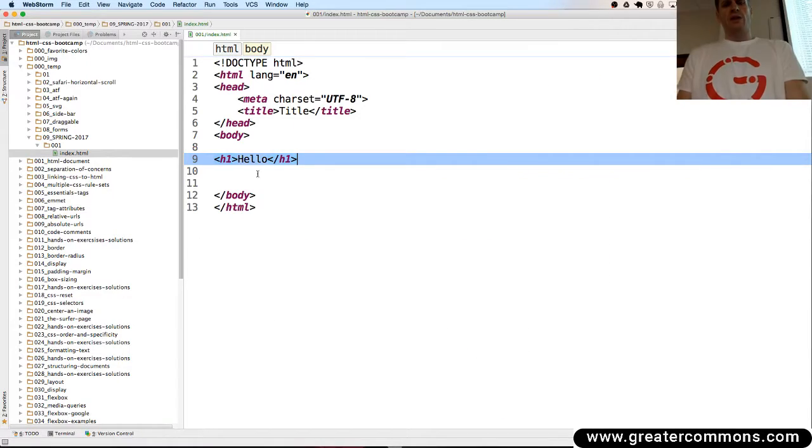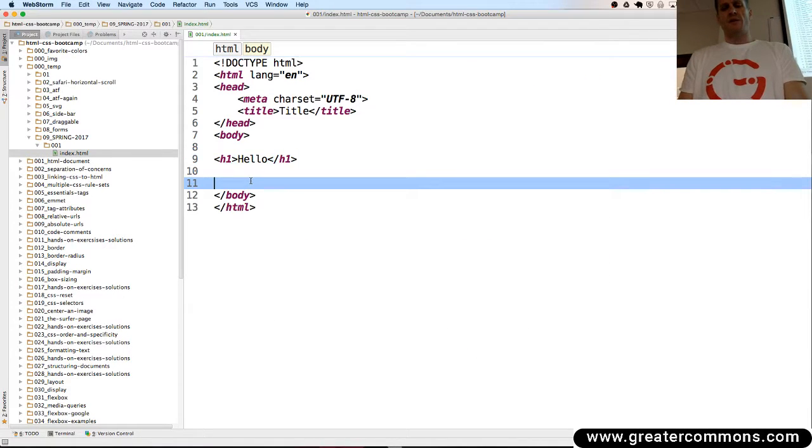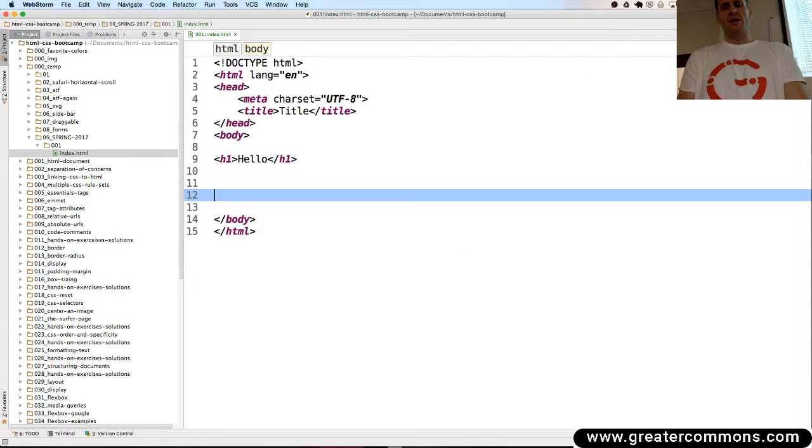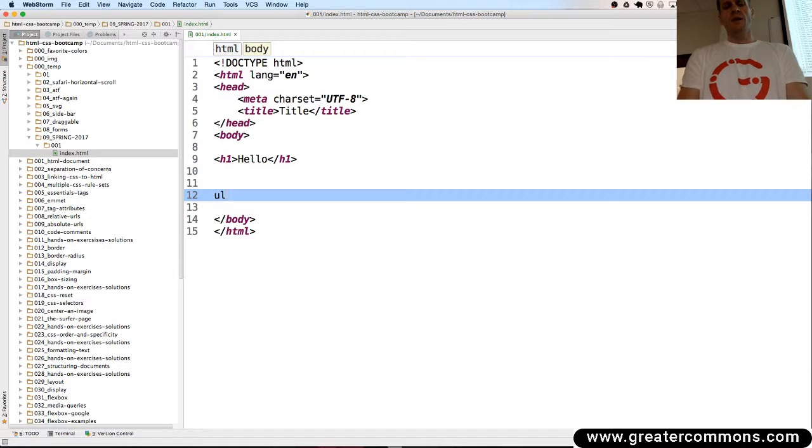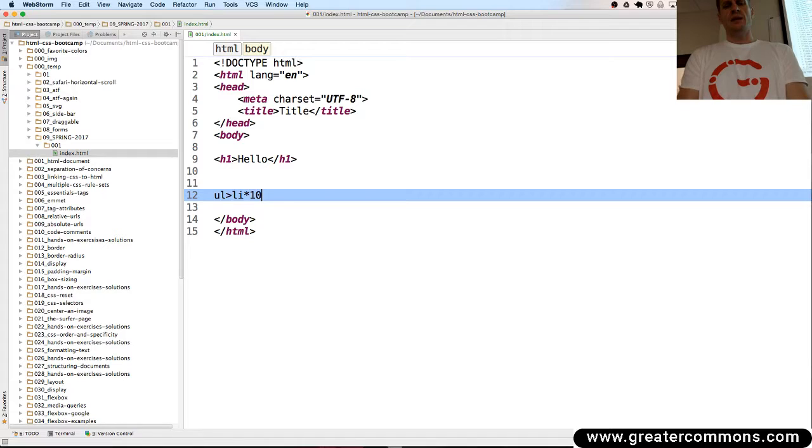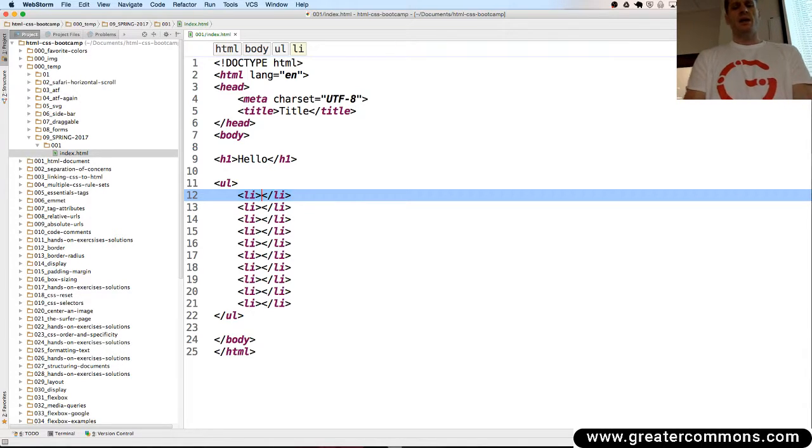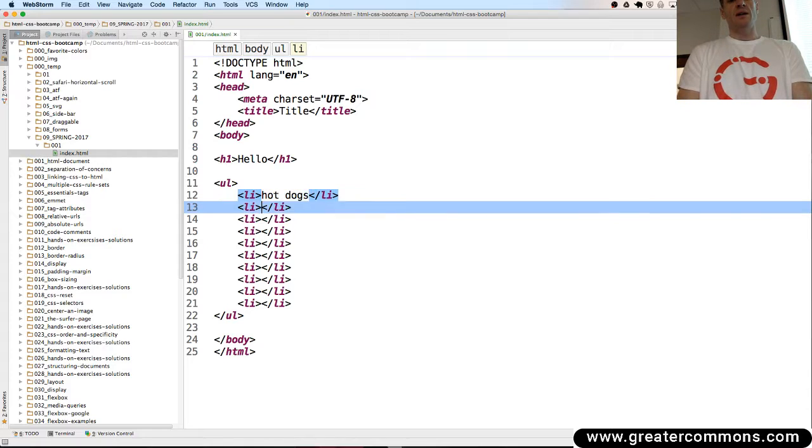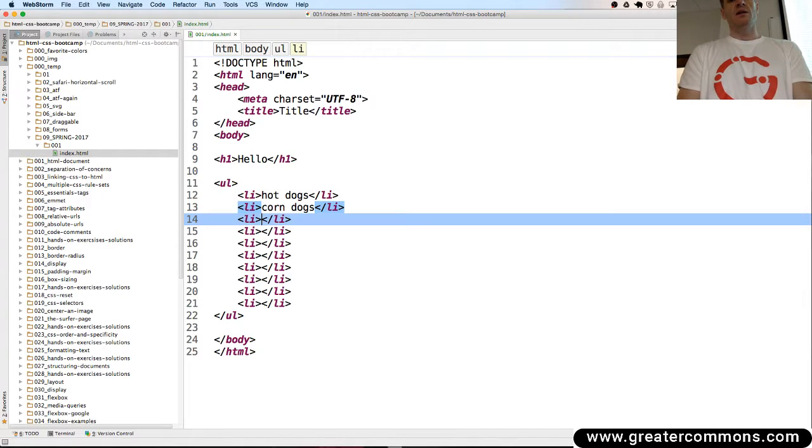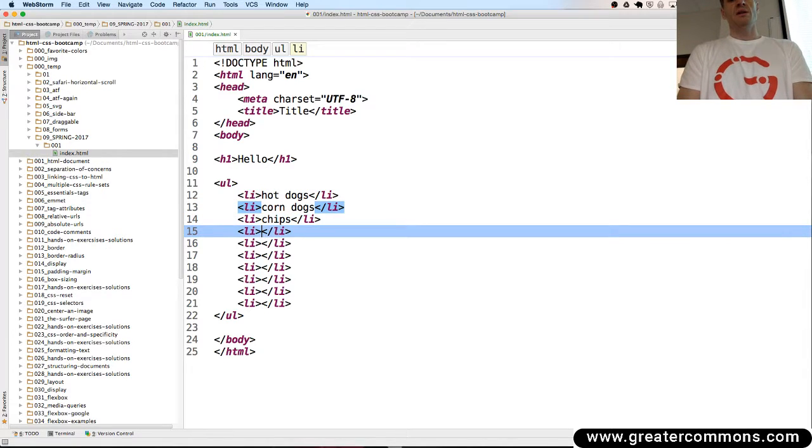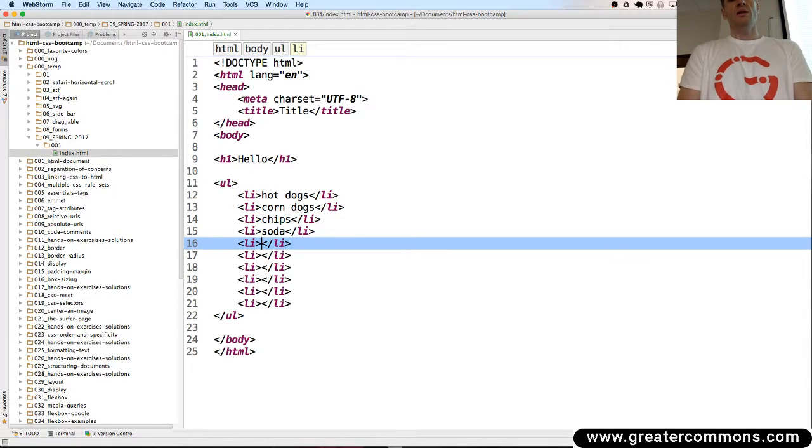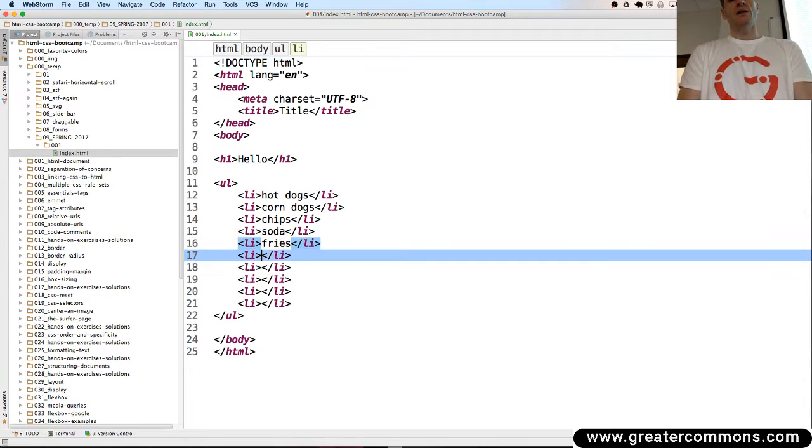So that key map reference will allow me to do stuff like I want an unordered list. And inside that I want list items and I want 10 in there. Cool. And then I could have my information here like hot dogs, corn dogs, chips, soda, fries, ice cream.